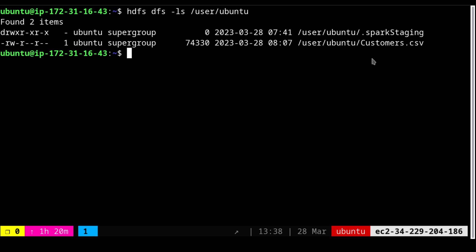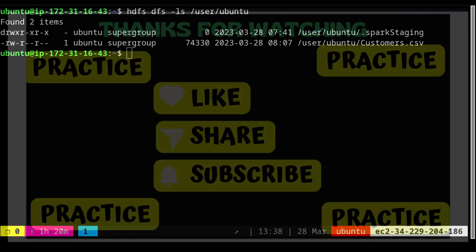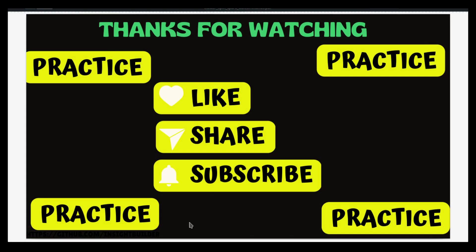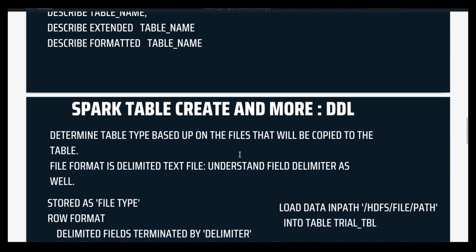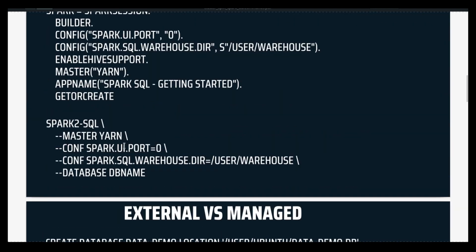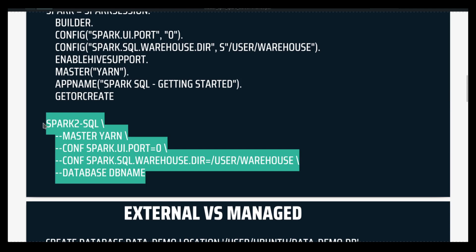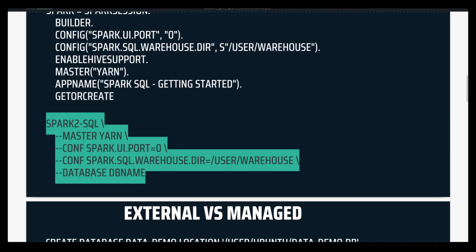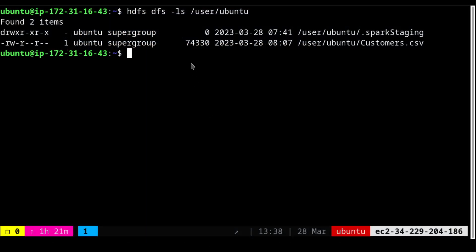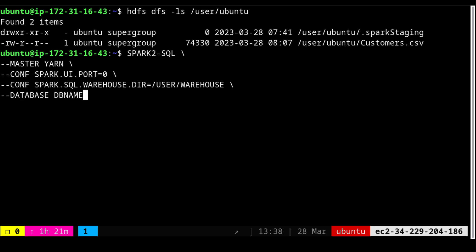You can see `customers.csv` has been copied successfully with all the data details shown. Now we are going to start the Spark SQL environment. Let's go back to the presentation — we saw we can start Spark from the command line using the command shown there. Let me copy it, come back to the terminal, and paste it here.